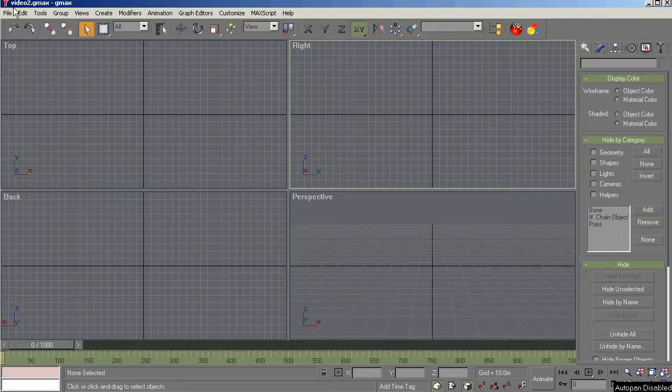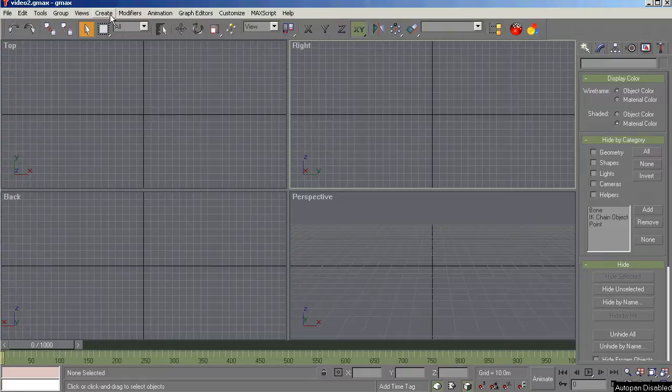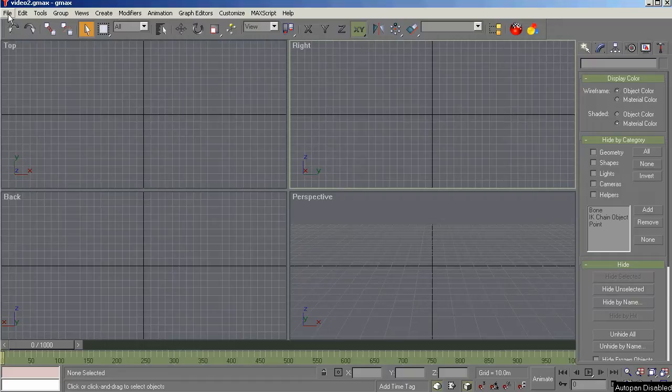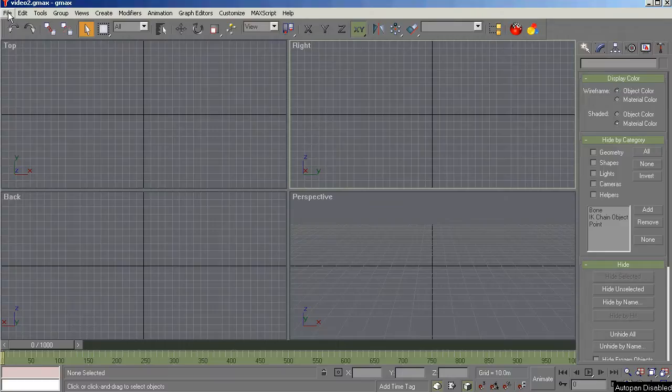Let's get started with the menu bar. We're not going to use all of these because some of the functions are available elsewhere more conveniently, but we'll go through what we do use or will use during this series to create an aircraft.